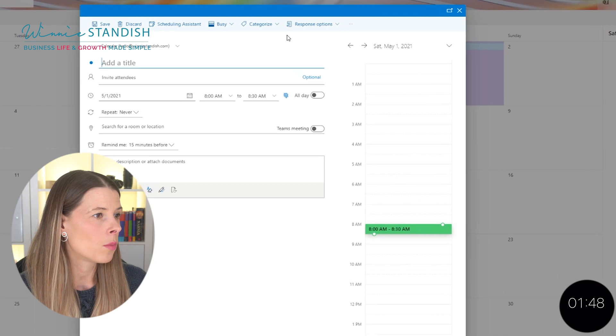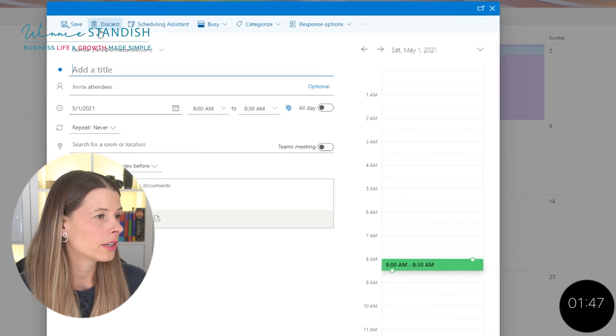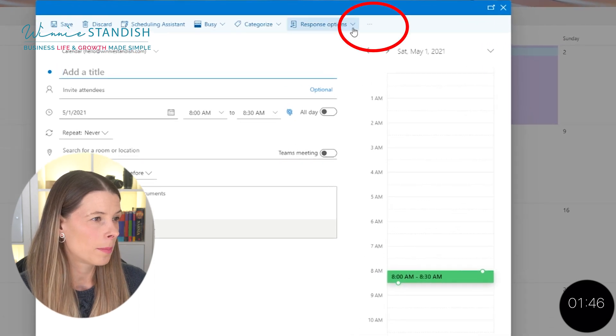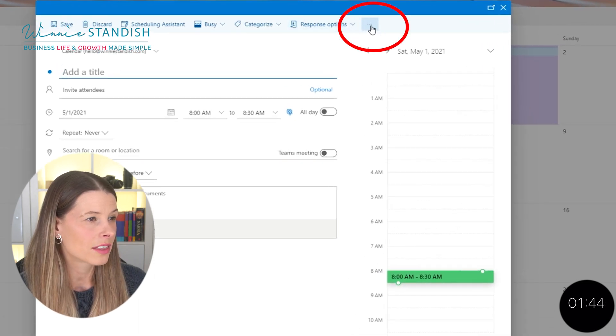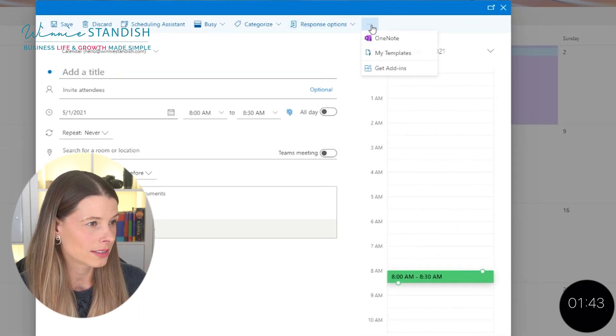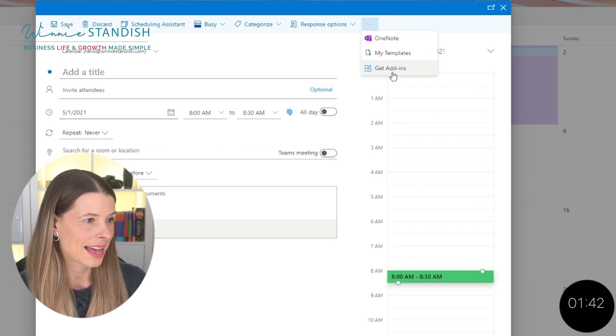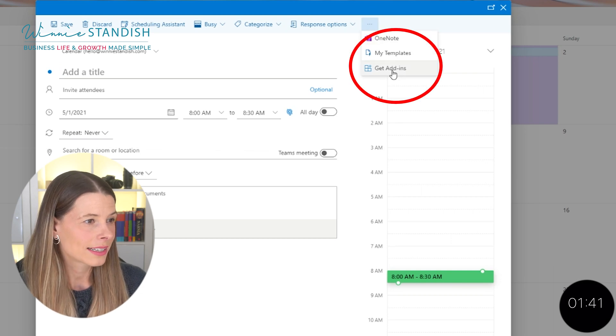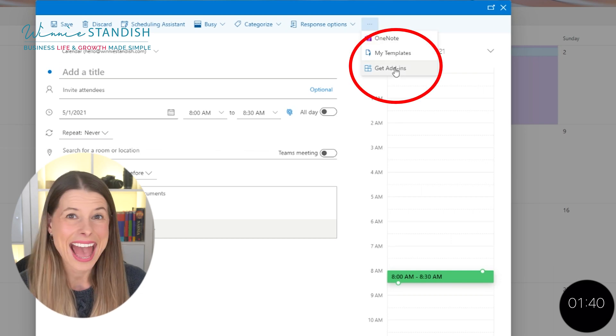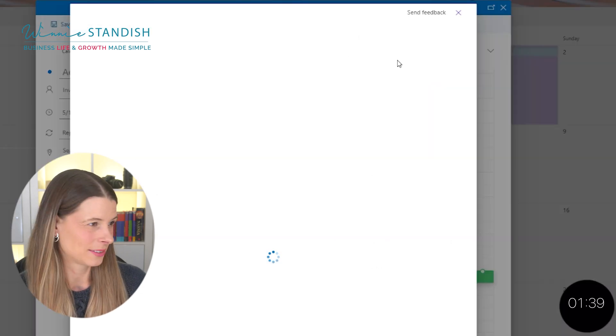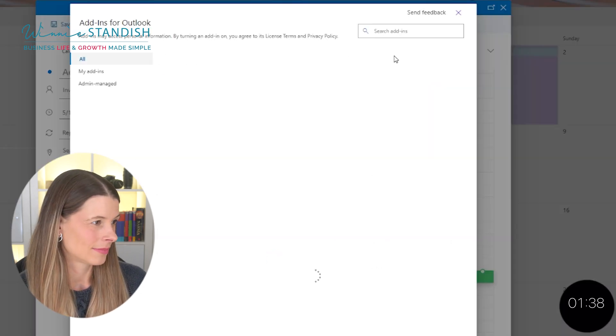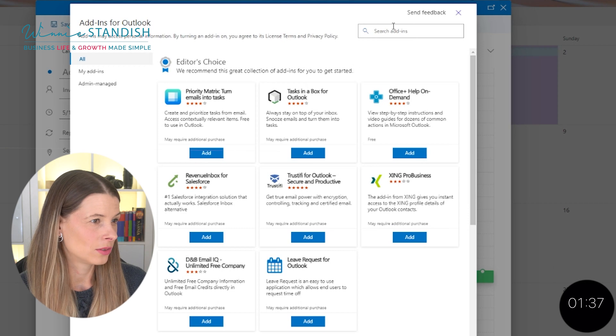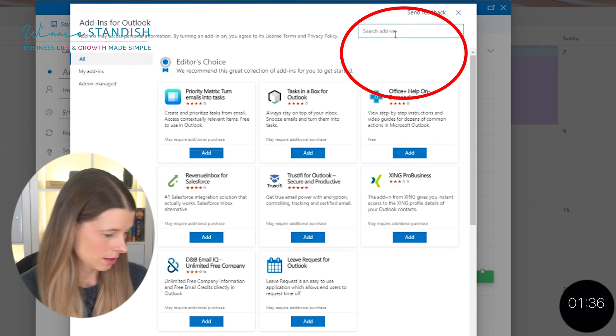Once you're in the more options, you're going to find the top bar and in the top bar, you'll find three little dots. Press that. Then you're going to click get add-ins. Allow that to load.